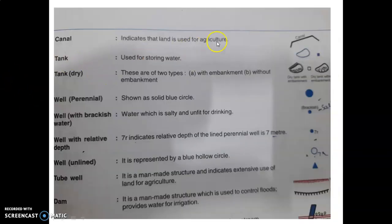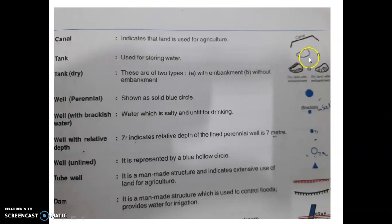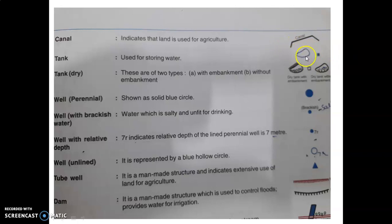Next, canal. As we know, canal is an important means of irrigation used for agriculture. This black line symbol represents a canal. Tank is used for storing water — this blue color symbol, either a small blue square or a slightly circular shape, are the two symbols for a tank. If blue color is used for the tank, these are perennial tanks.